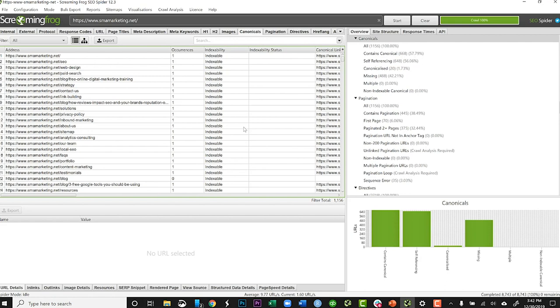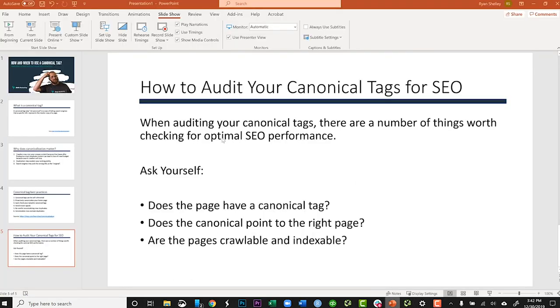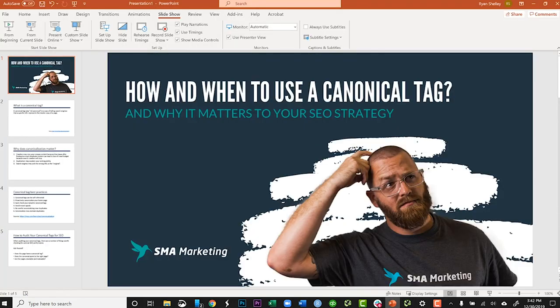As you can see from this video, rel canonical is a simple thing you can leverage to make sure your site is more crawl-friendly and that your on-page and technical SEO is working for you. If you have any questions, please comment below, and until next time, happy marketing.